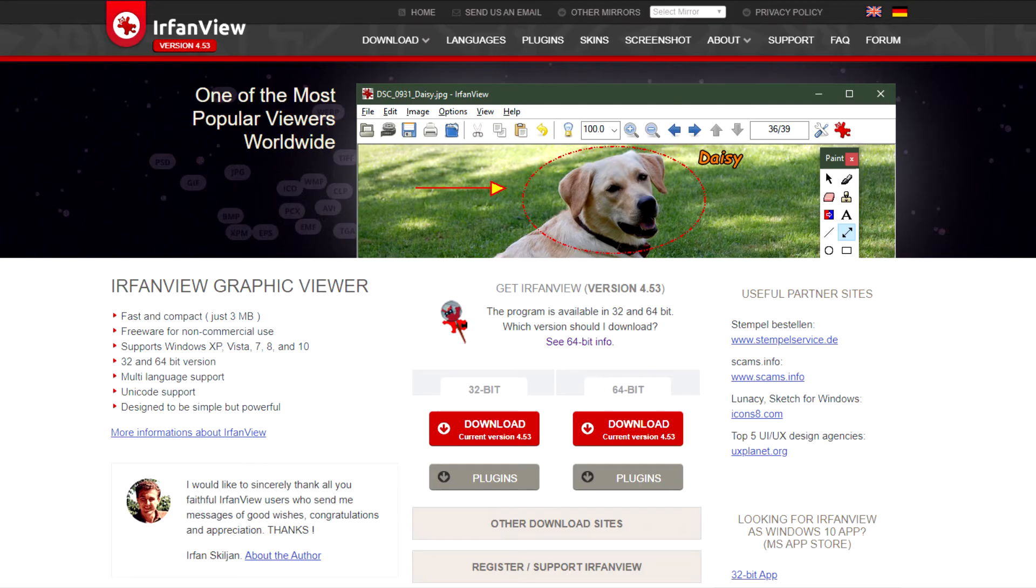For this method, I'll be using the program Irfan View. I'm not sure if that's exactly how you're supposed to say it, but I'm going to call it Irfan View.